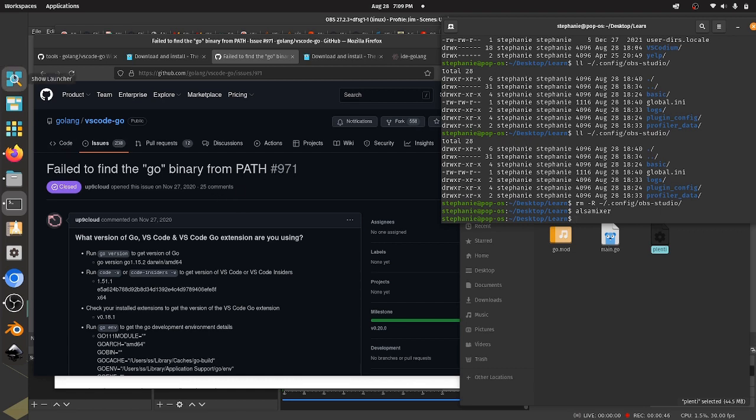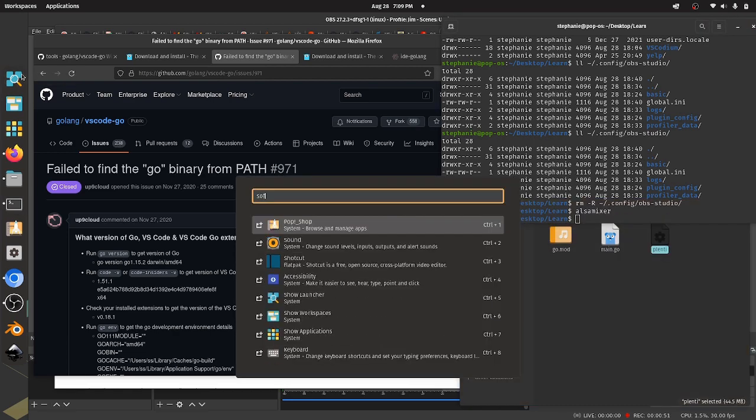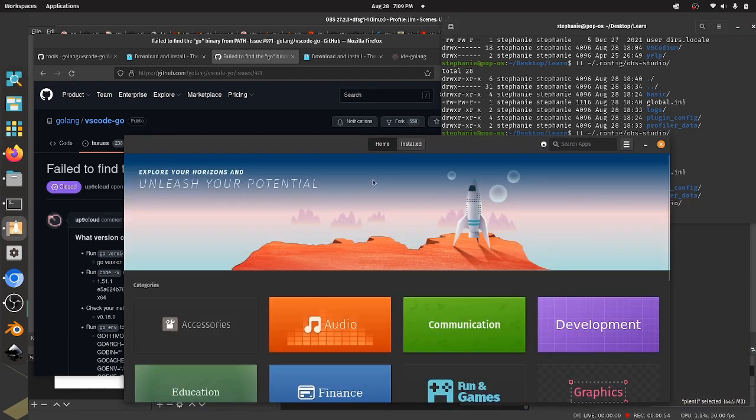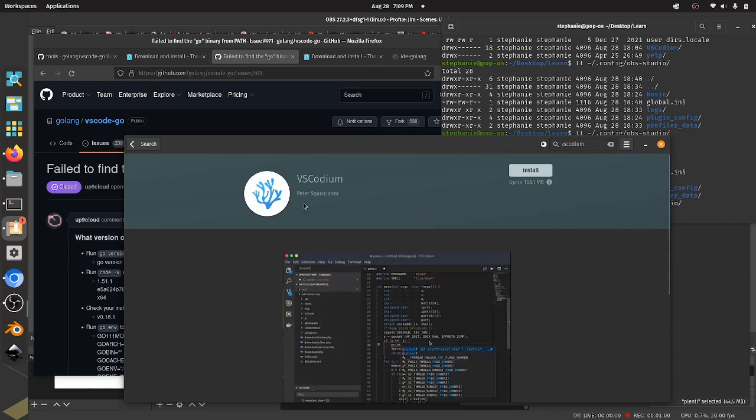So I uninstalled Codium so we can see this from the start. If we come up here and we look at our software center, we're on PopOS, so it's the Pop Shop here. If we search for VS Codium like this and we click on this, you'll see here that we do an install.